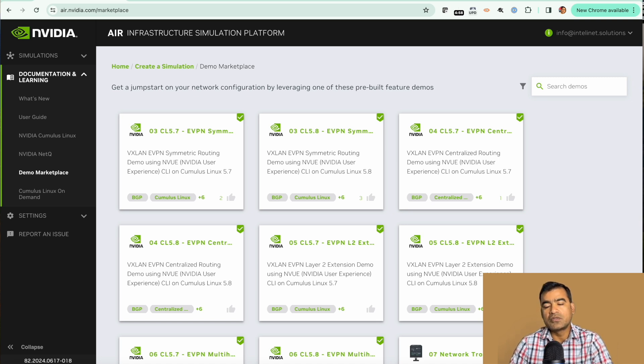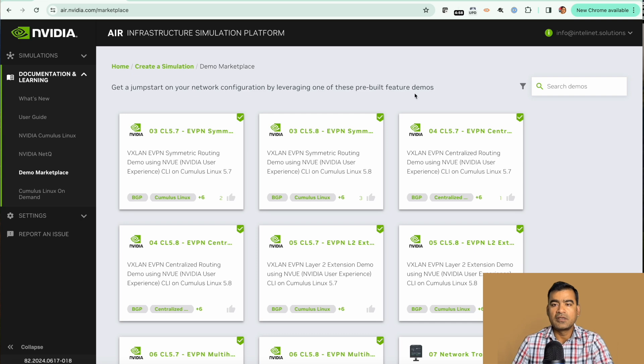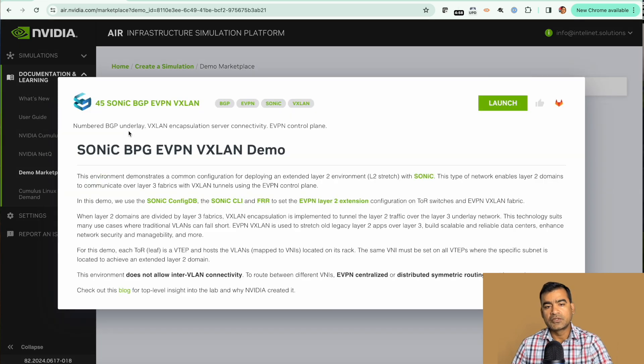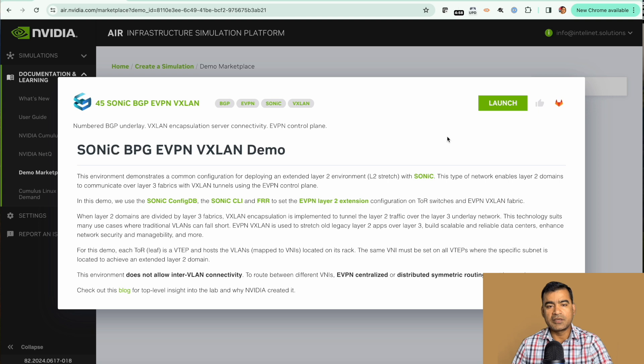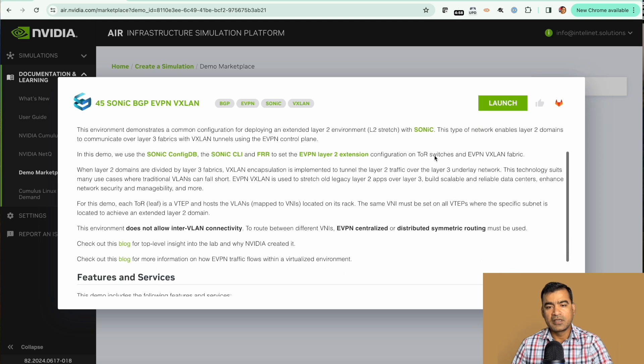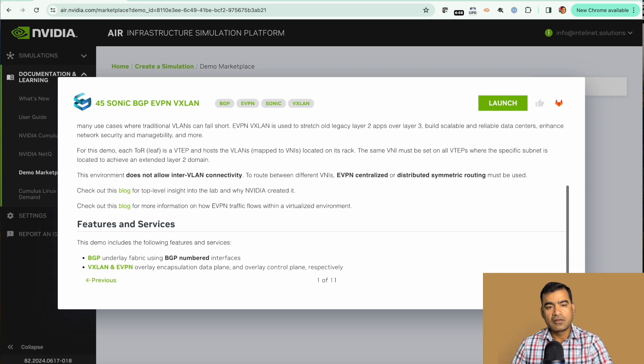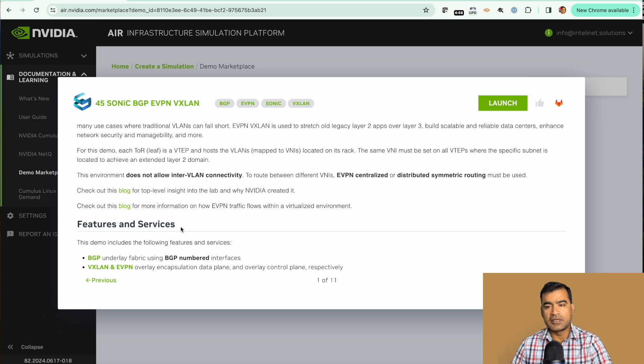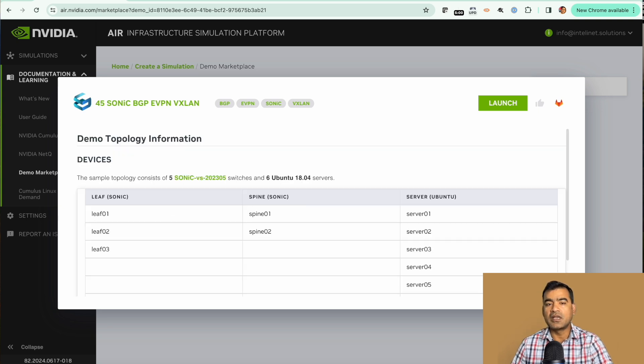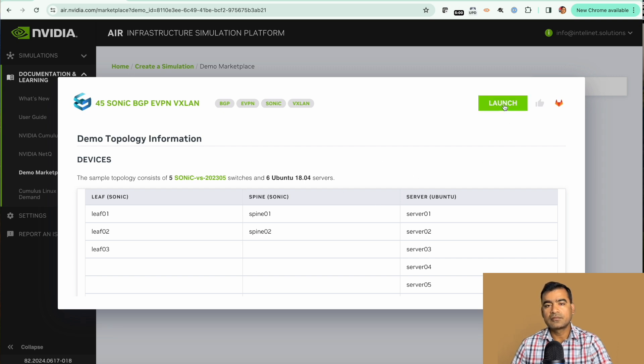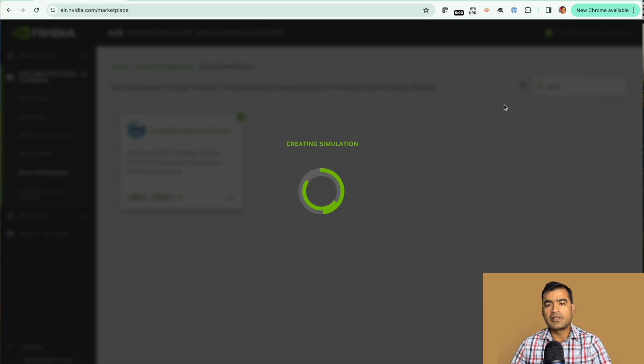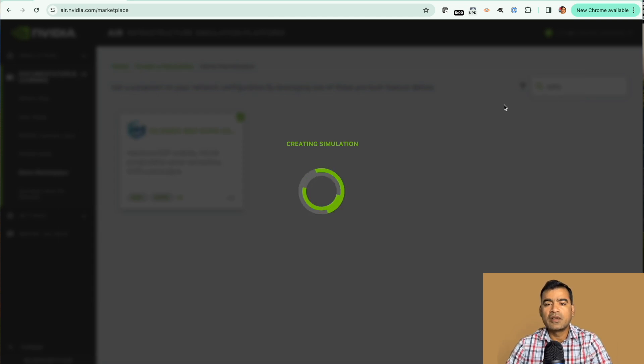This is a pre-built demo. You can see all the descriptions here, features and services, the complete demo guide. So if you are convinced that this is the lab you want, go ahead and say launch. Behind the scene it is actually triggering an Ansible playbook.